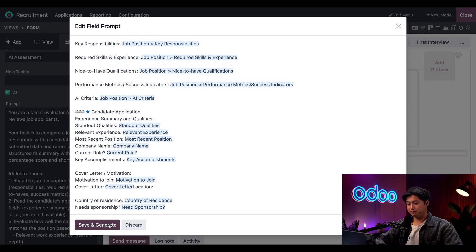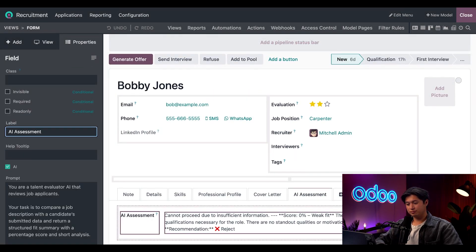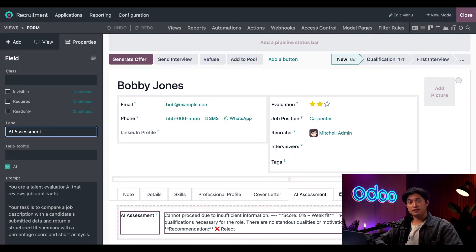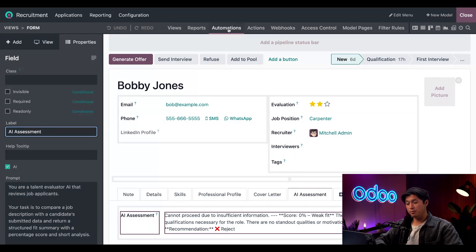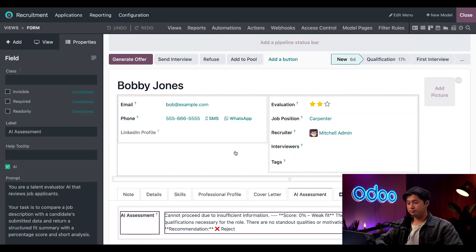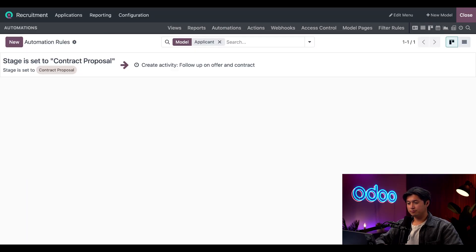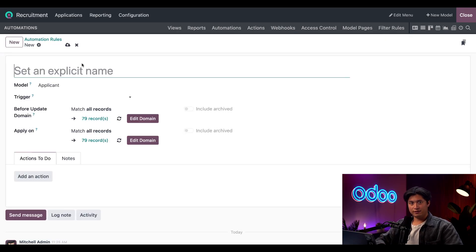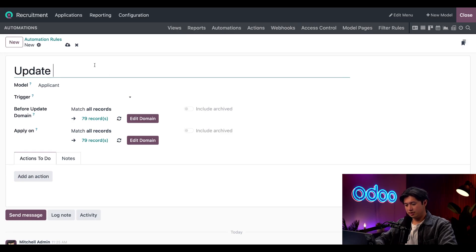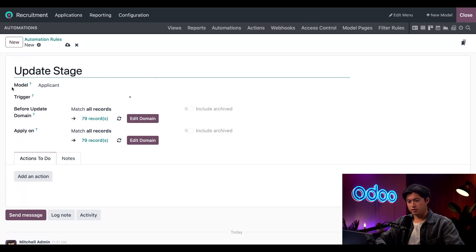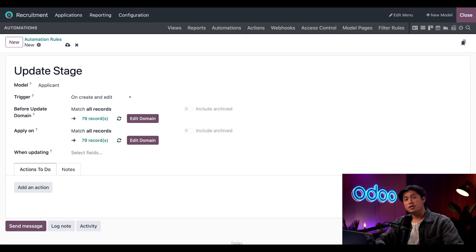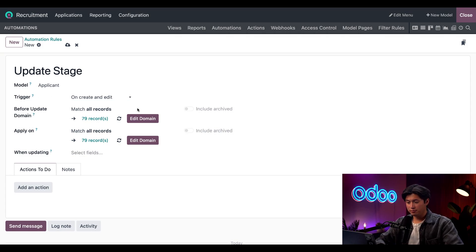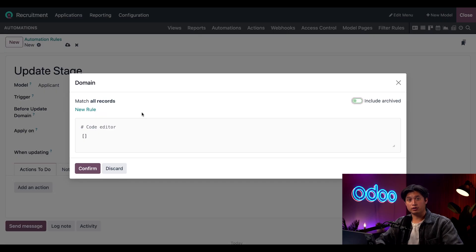Now we told the AI how to score our applicants, but we need to tell the AI what to do with these applicants after they've been screened. To do that, we're going to set up an automation by clicking Automations here at the top, and then we're going to click New. First we're going to give this a name—I'm just going to enter Update Stage. The model is correct, set to Applicant. Next we need to set the trigger to On Create and Edit. Now I'll update the domain by clicking on the first Edit Domain button, and then we're going to click New Rule.